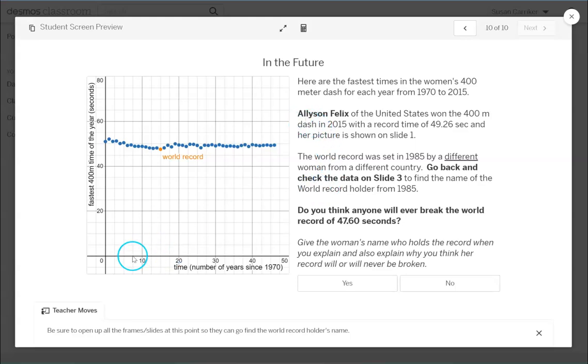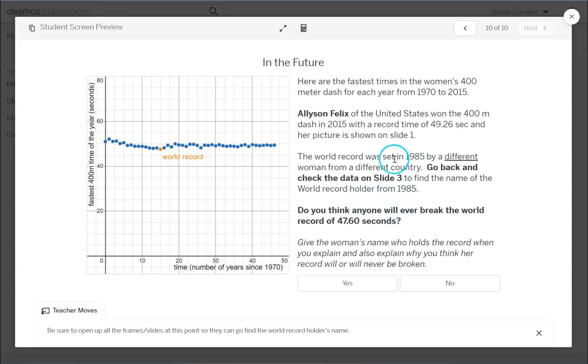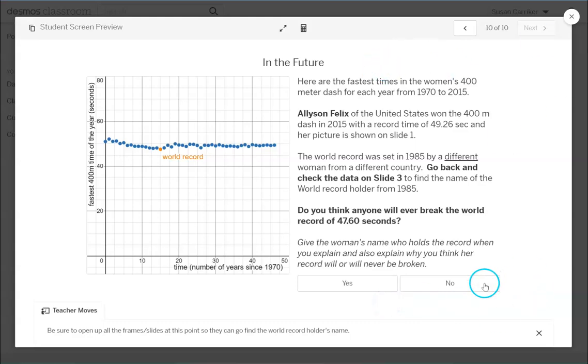The person in the picture at the beginning her name is revealed her time is revealed. And then I asked them to go back to slide three which had the data in the table to find the name of that world record holder from 1985. And I asked them to enter it here so that way I know they're actually going back and looking at what they said before. And then they're going to answer the question do you think this will ever be broken yes or no? And there's no wrong answer. We want their opinion and we want them to give some explanation as to why they believe that.